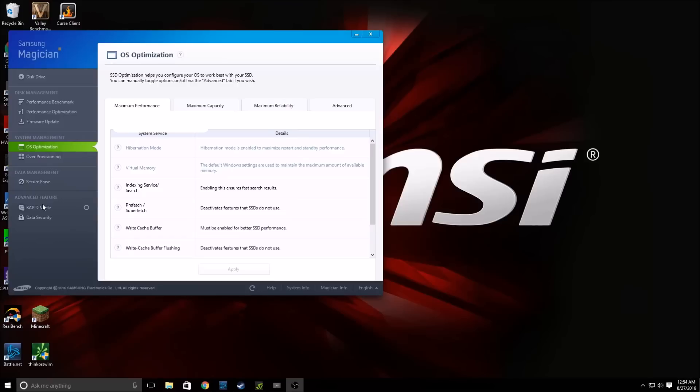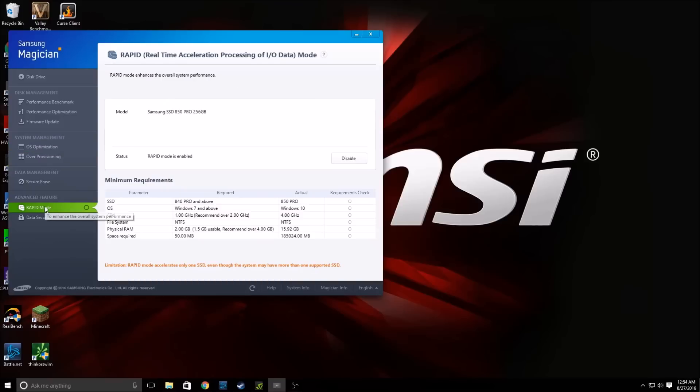Now the next step is to come down here to Rapid Mode. Now when you first get your drive, Rapid Mode will be disabled. Go ahead and click this button right here and this will enable it and then it will prompt you to restart Windows 10.